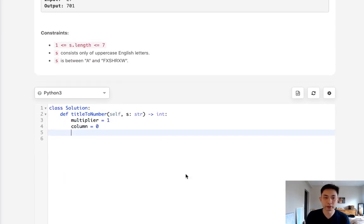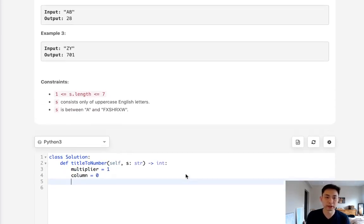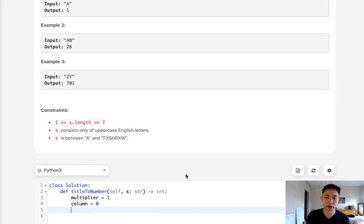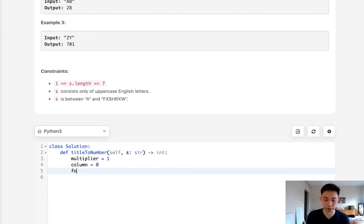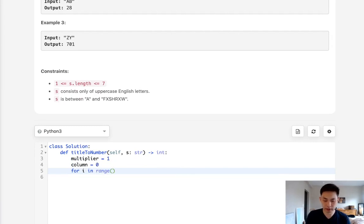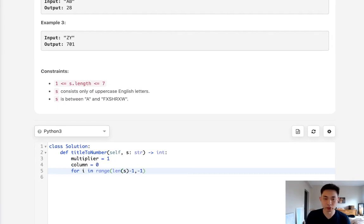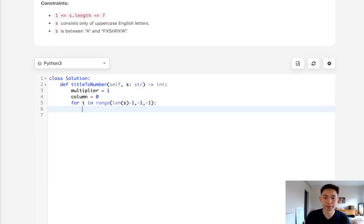So to get this to work correctly, we want to start from the very right and move to the left. So we'll have to go reversed. So for i in range of, let's see, length of s, minus 1, all the way to minus 1, decreasing by minus 1.